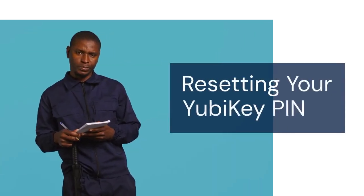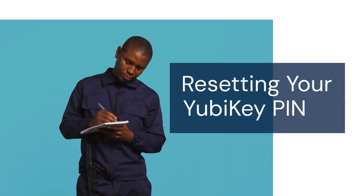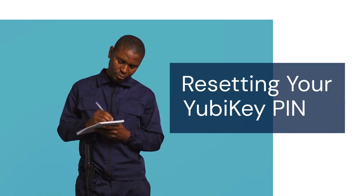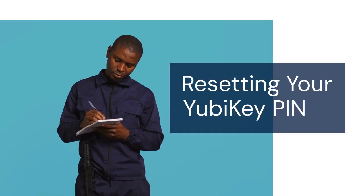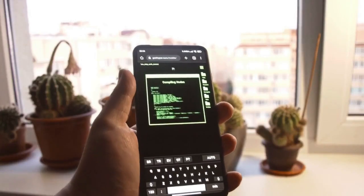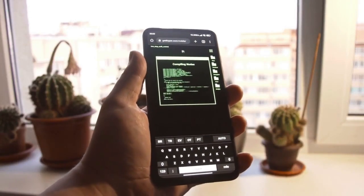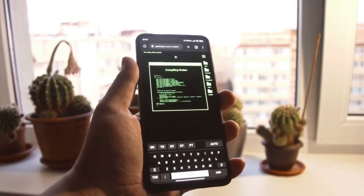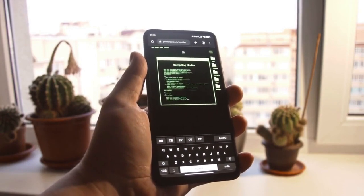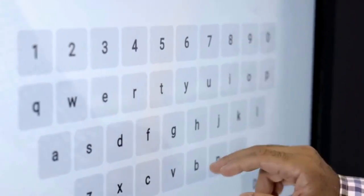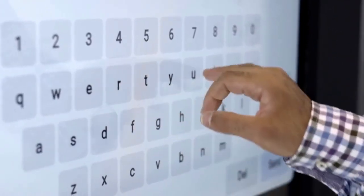Hello everyone. Welcome. Today, we're diving into a crucial security topic: resetting your YubiKey PIN. Losing or forgetting your YubiKey PIN can be frustrating, but don't worry — it's a solvable problem. I'll guide you through the process step by step. Let's get started.